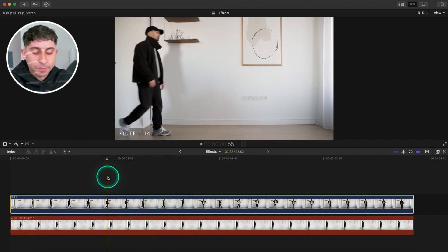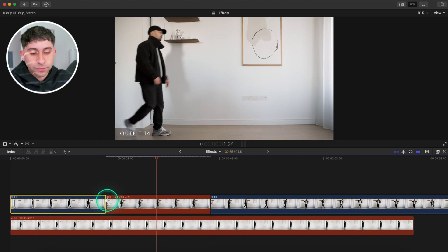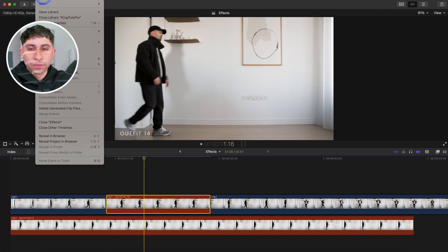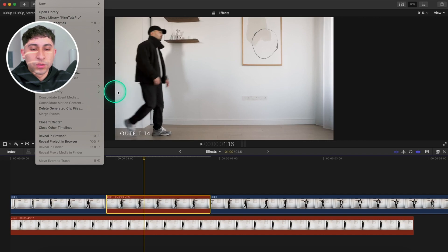What we're going to do is hold Option on the Mac and F together, and this will create a freeze frame. We're going to go over to File, we're going to go down to Share, and we're going to go to Save Current Frame.